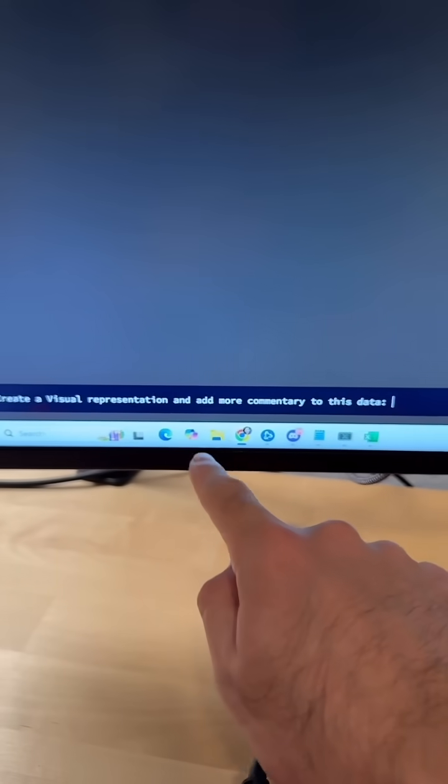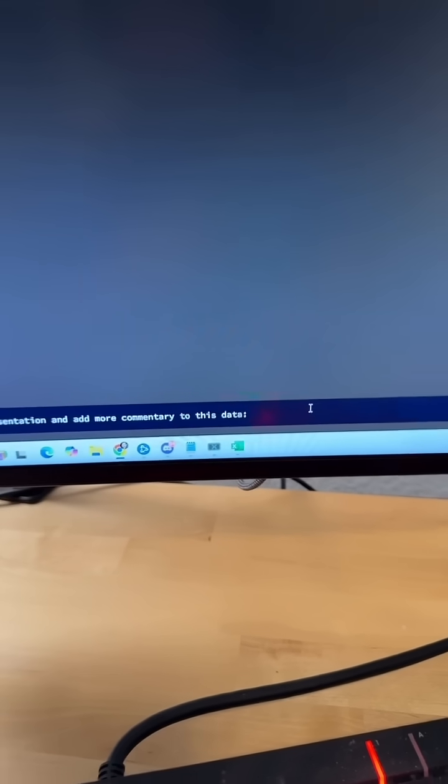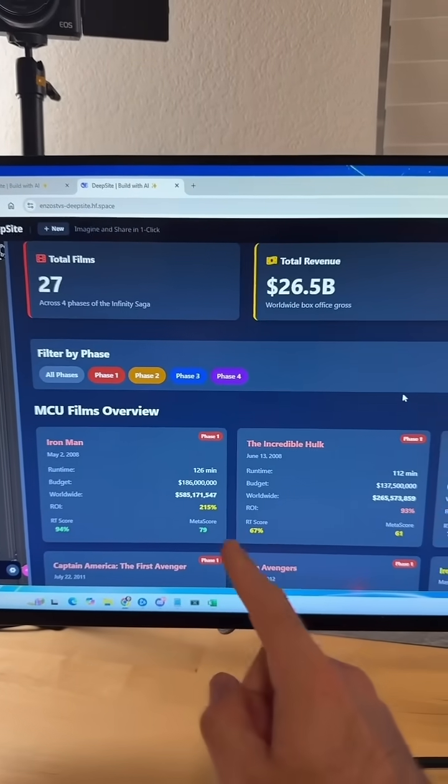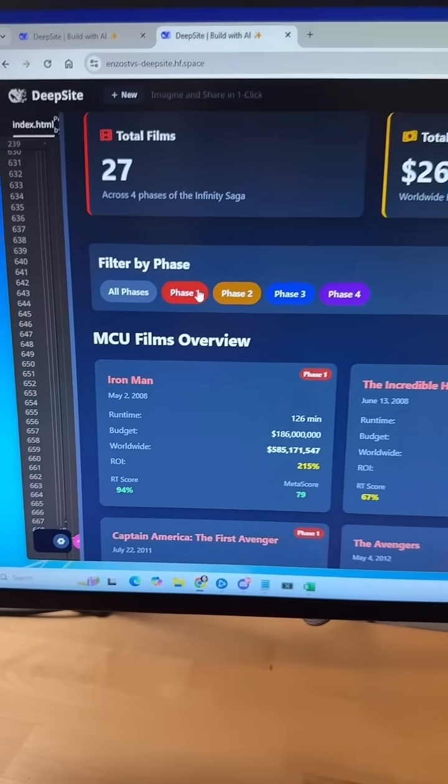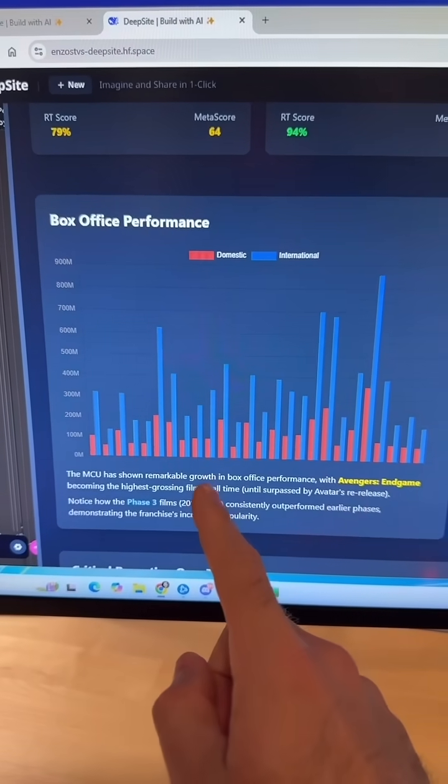And then you paste the data that you copied and hit enter. It'll generate the perfect representation for your data. So we can filter by each phase, it also gives this box office performance graphs and budget versus worldwide gross.